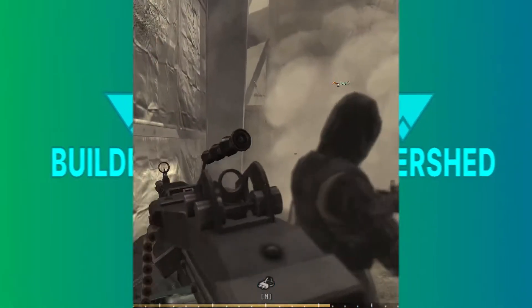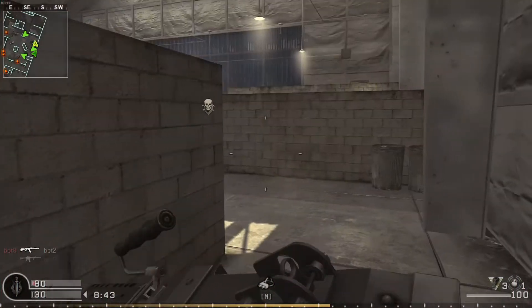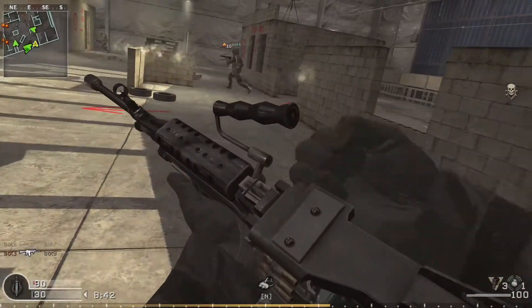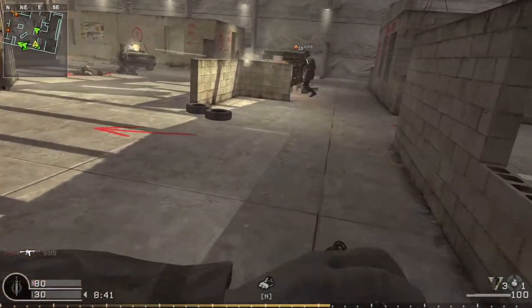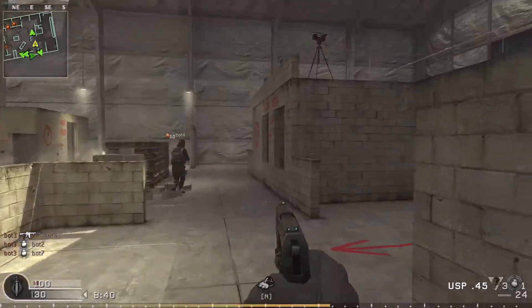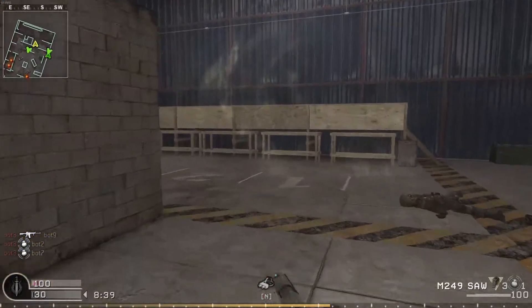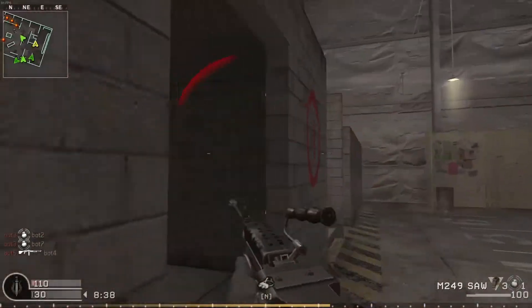Hello this is Bullshed and today I'm going to be showing you how to get bots on Call of Duty 4.